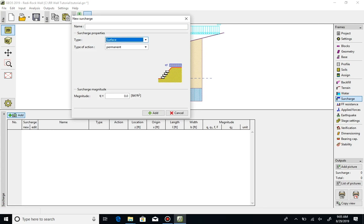For each surcharge, its action is set to permanent, variable, or accidental. This dictates the load factors and how the load is considered for computing resistance.